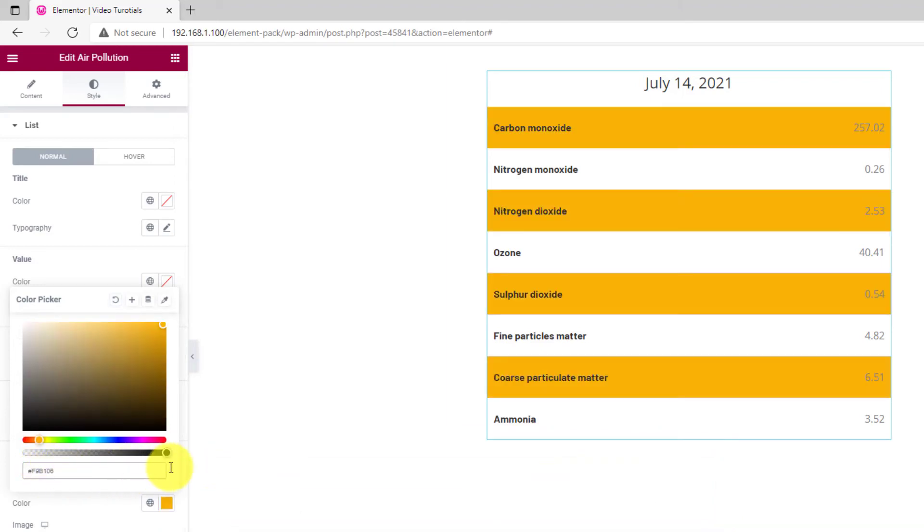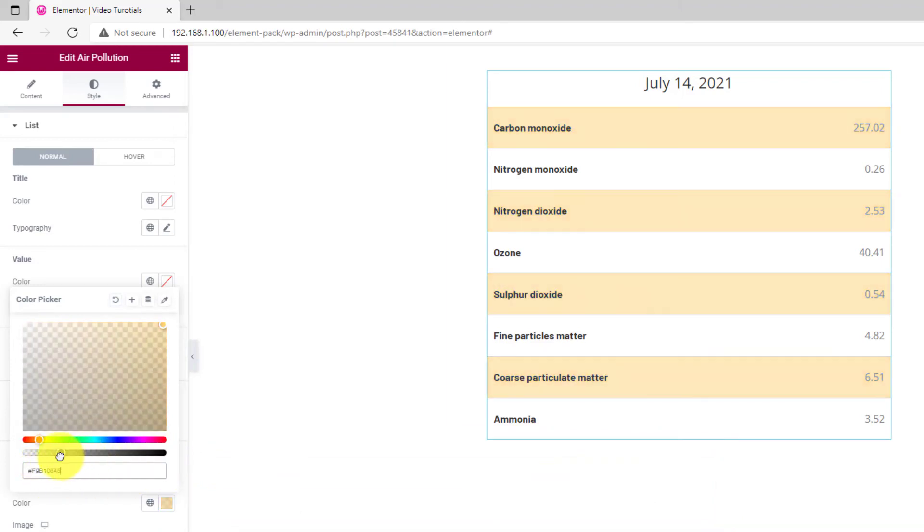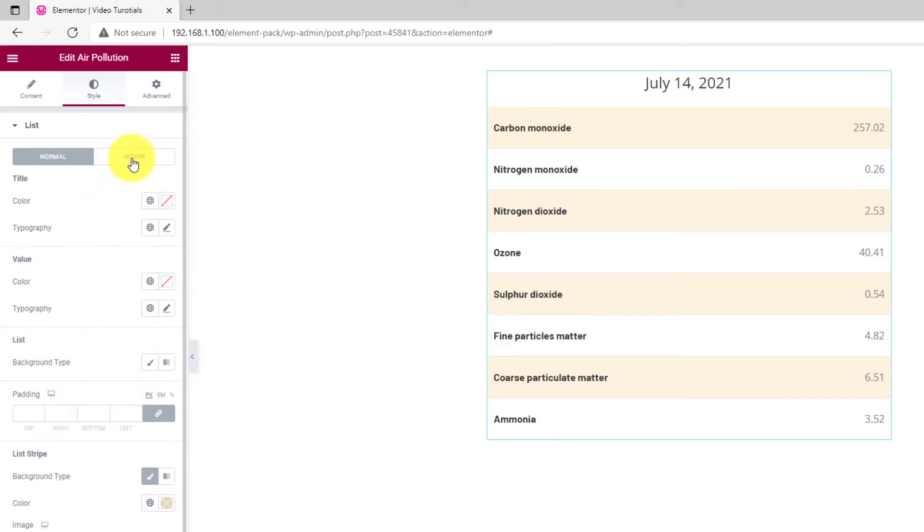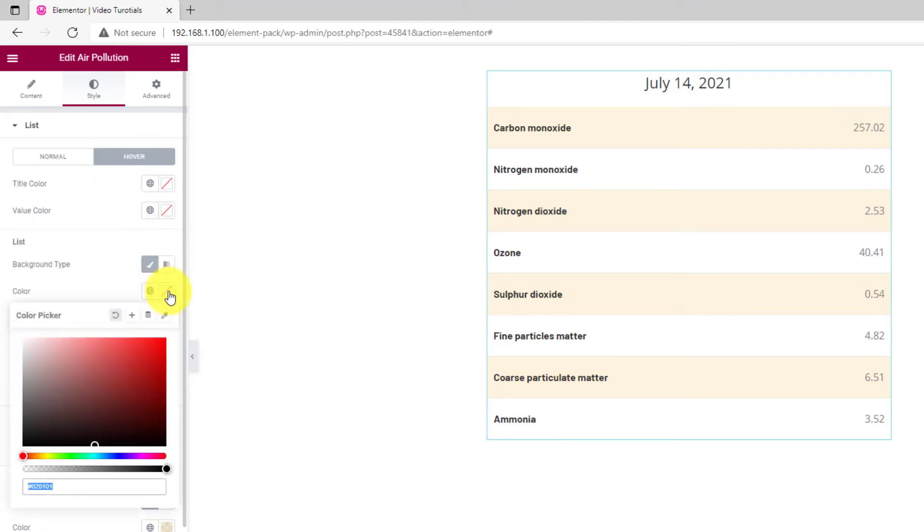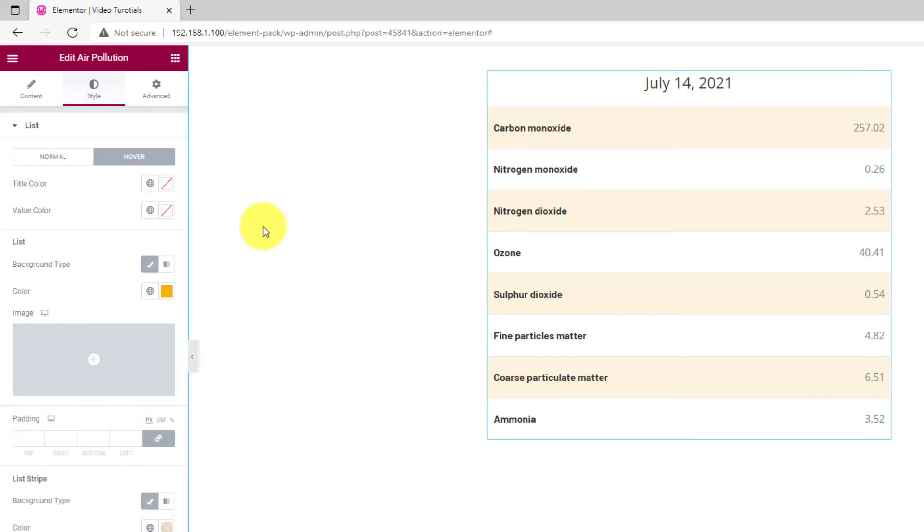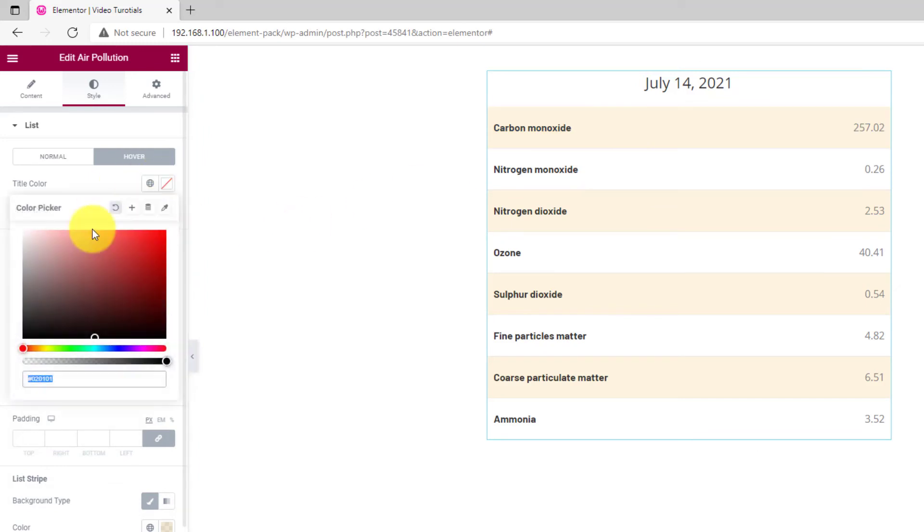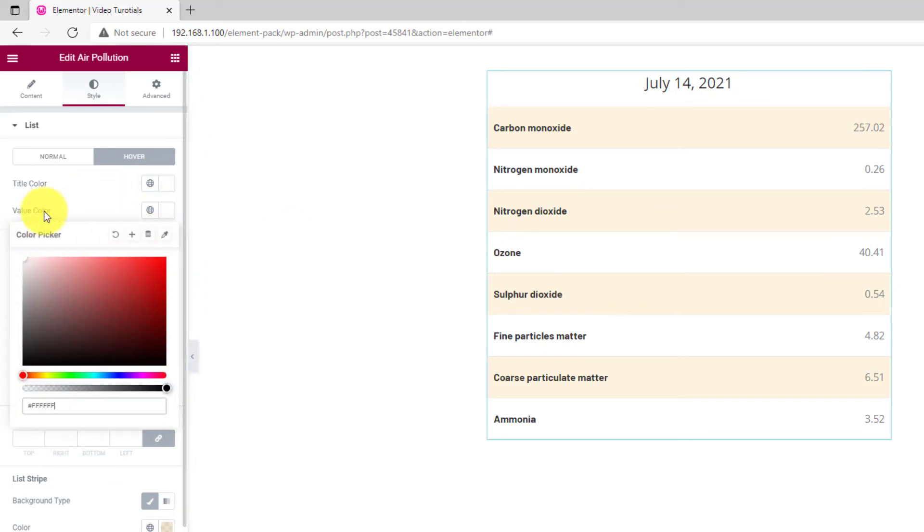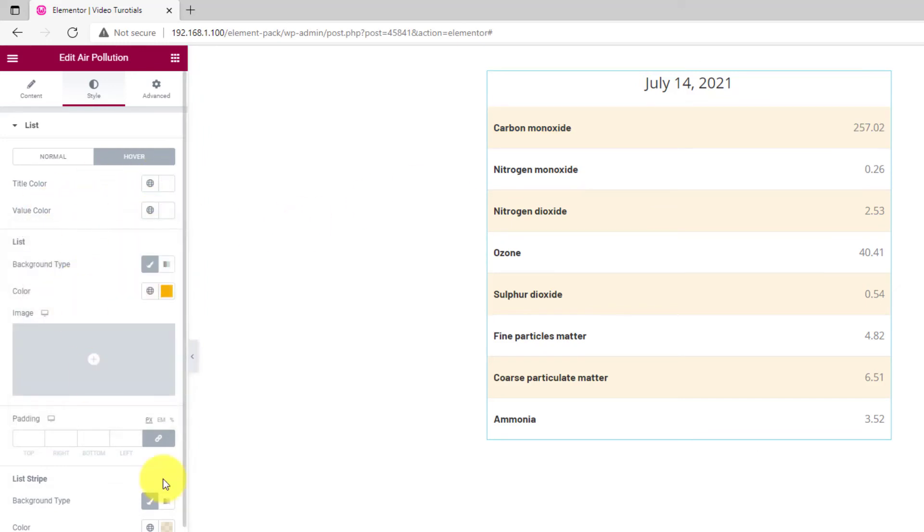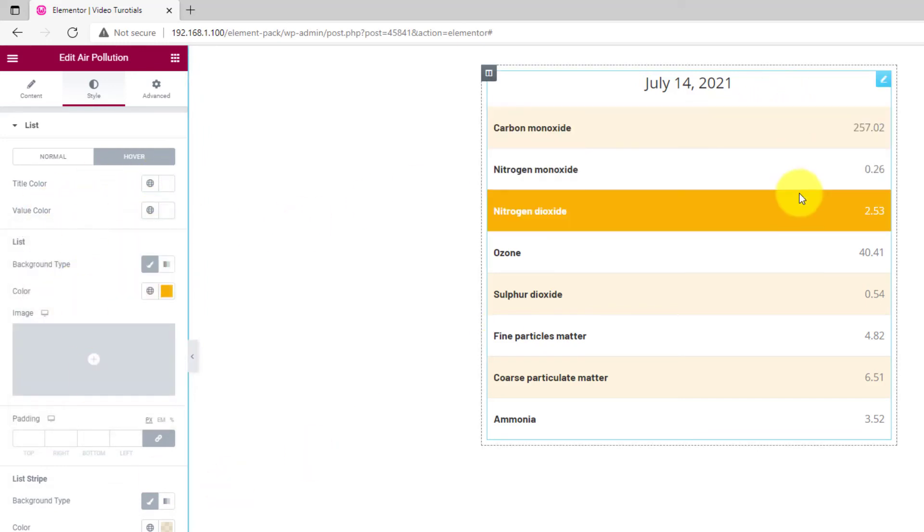Light yellow for normal. Go to the hover menu and apply a deep yellow color for the hover background. That's how you can easily use the Air Pollution widget by Element Pack.